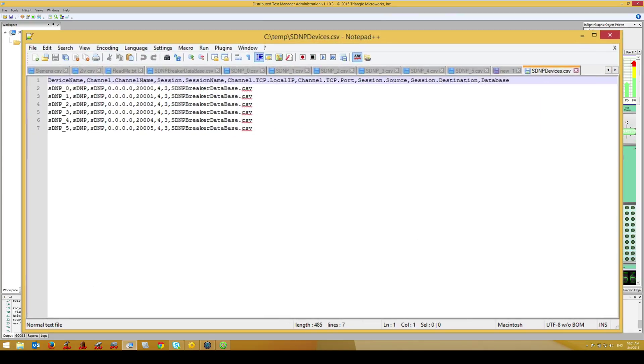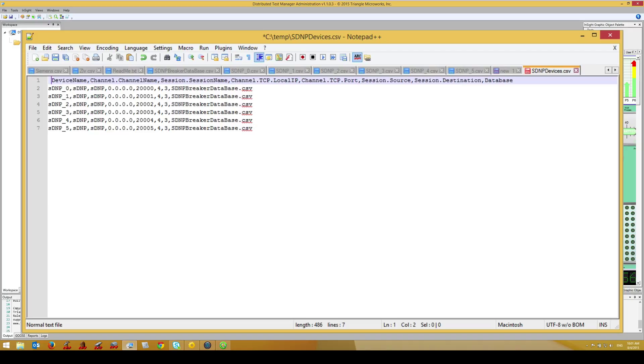Here is a sample CSV file. Notice that the first row describes the contents of each column, and each subsequent row contains configuration information. For this demo, all of our devices are configured the same. However, we could just as easily enter different values in the columns for each device.